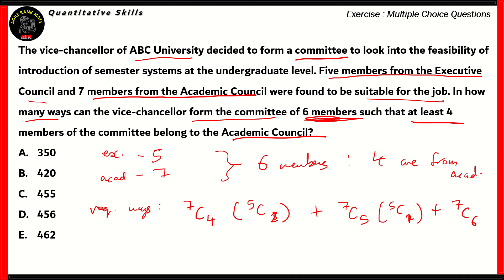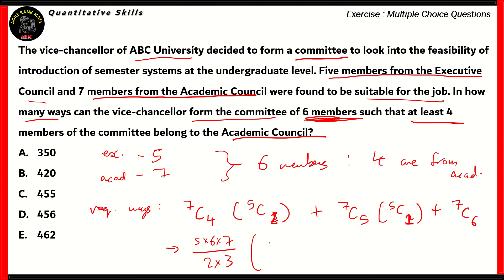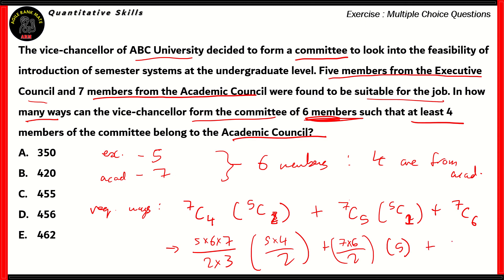We have 7C4 times 5C2, plus 7C5 times 5C1, plus 7C6. Let's find those combinations. 7C4 equals 7C3, which is 5 times 6 times 7 over (2 times 3). Multiplied by 5C2, which is 5 times 4 over (2 times 1). The second term, 7C5 equals 7C2, which is 7 times 6 over 2, multiplied by 5. And 7C6 equals 7C1, which equals 7.